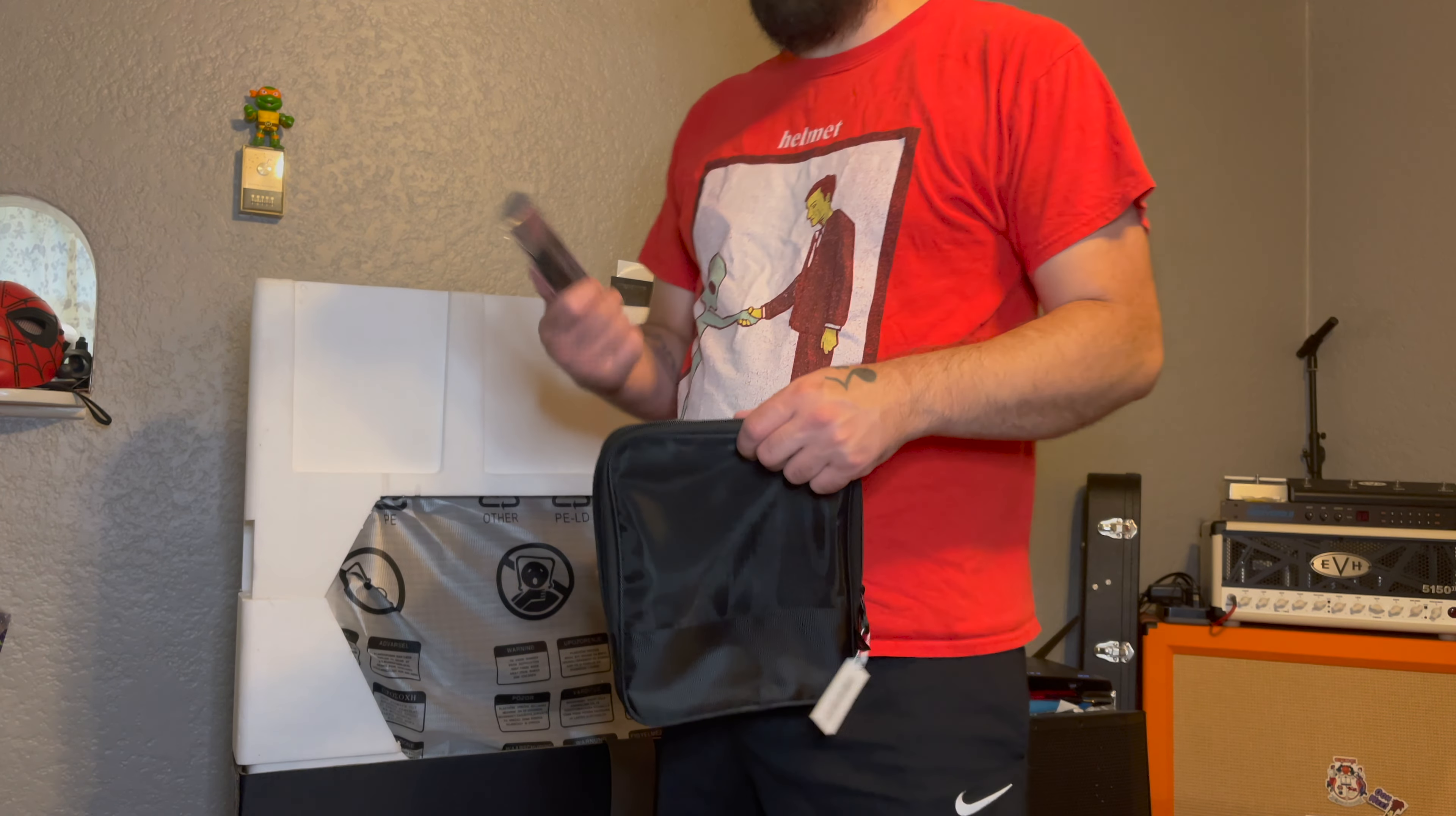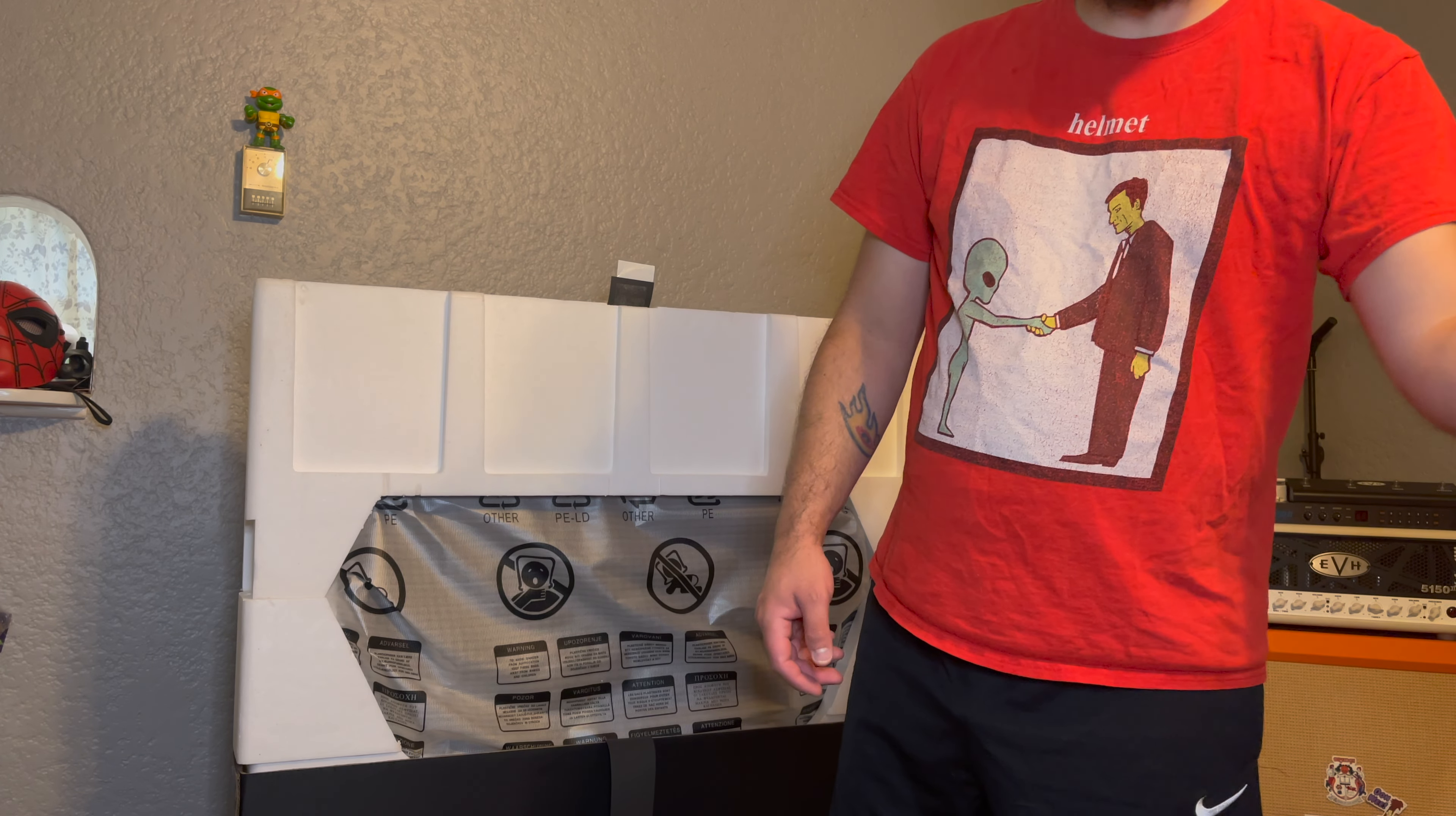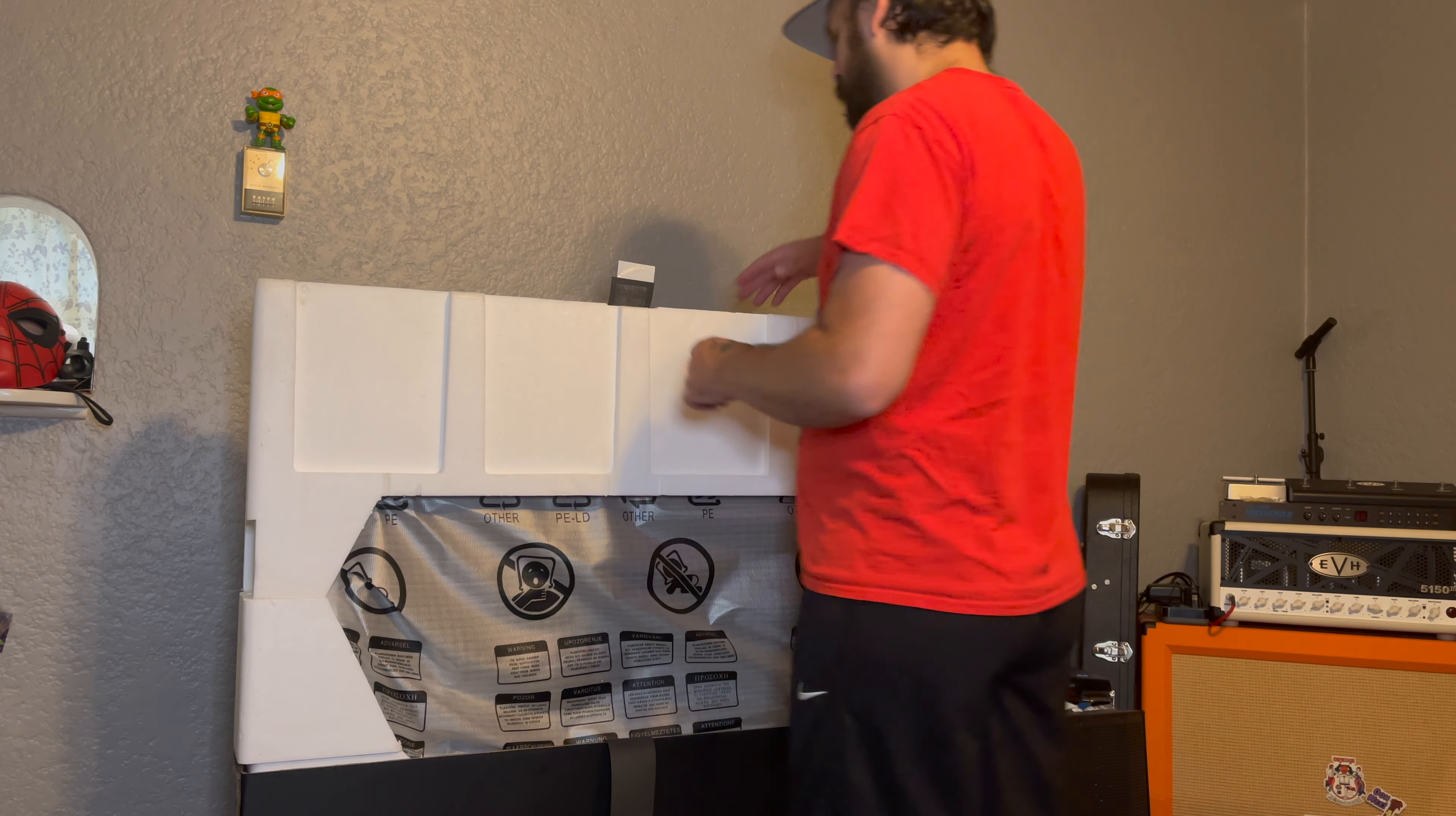And then we have a USB. Cool little remote. Boom, boom, boom.